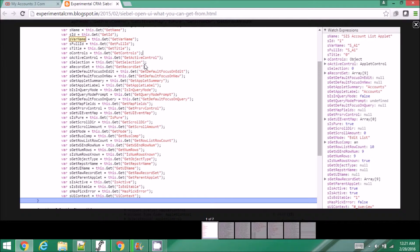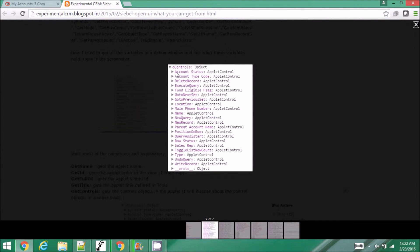On a list applet, 'get selection' returns the record index starting with zero. 'this.get record set' will give you all the record set as an array. Similarly there are many properties listed here — you can get the bus comp object, get the applet mode, and get a lot of properties useful for identifying your applet state or applet data. All the controls, including buttons in the applet, will be available in the controls object.